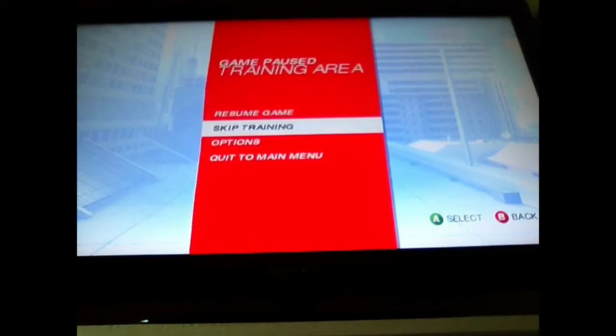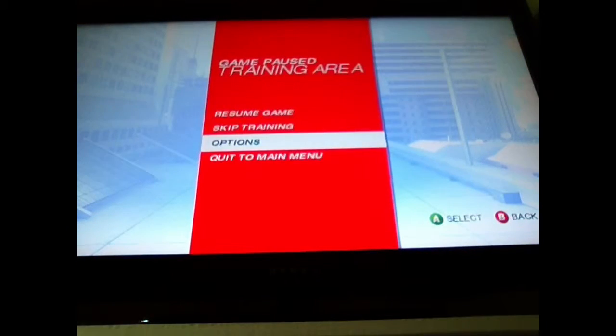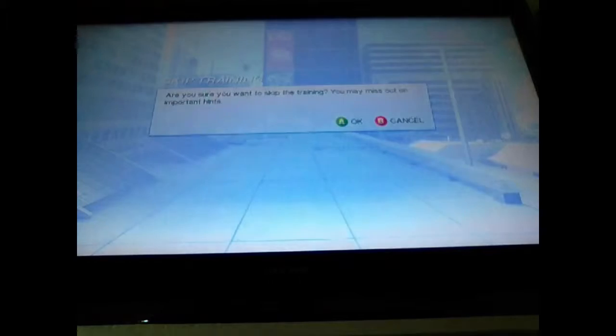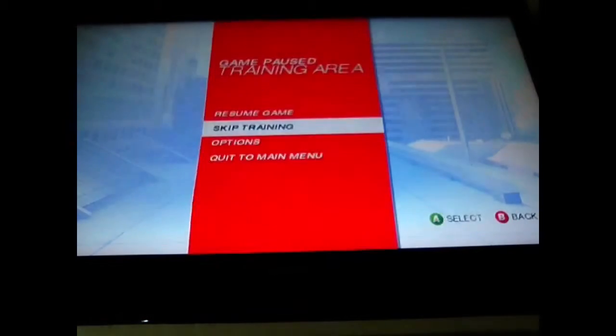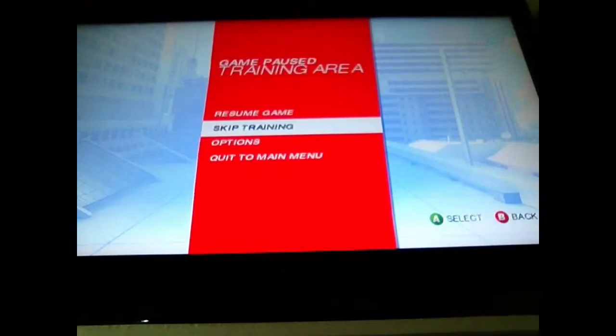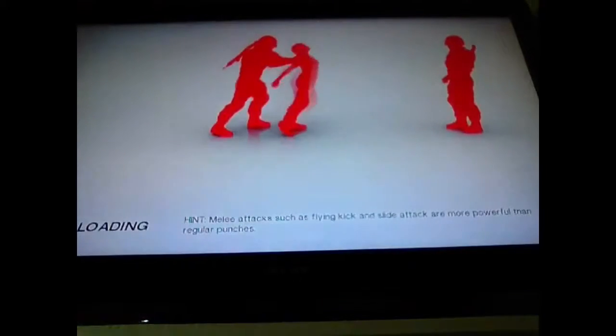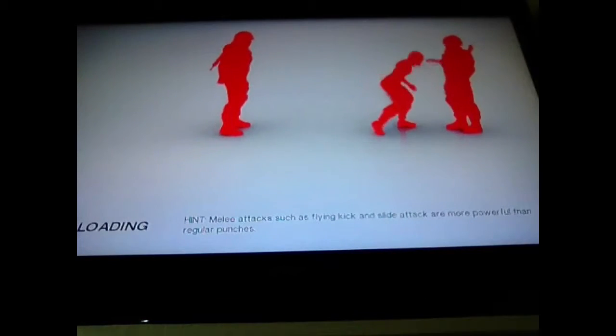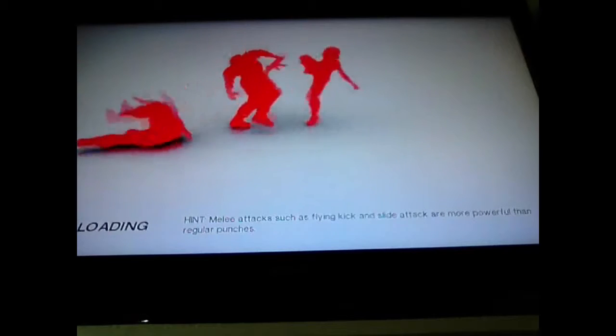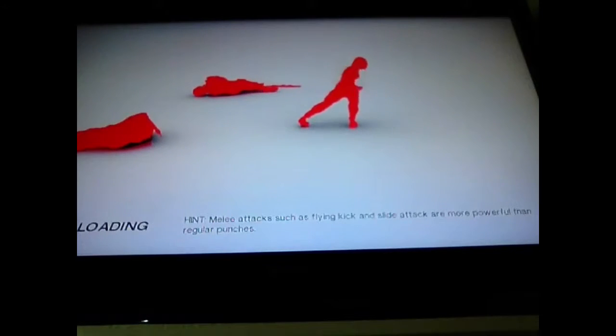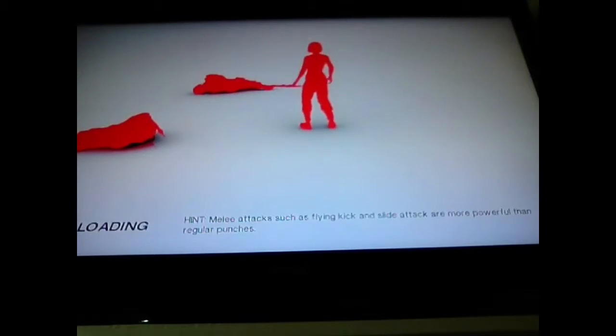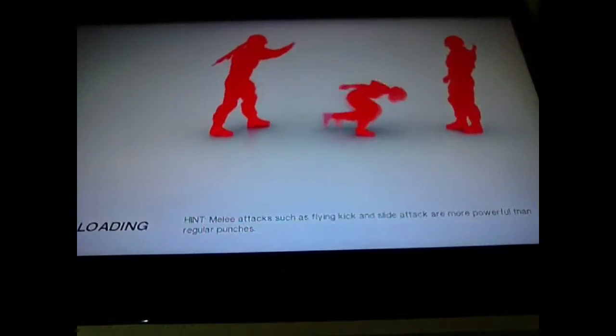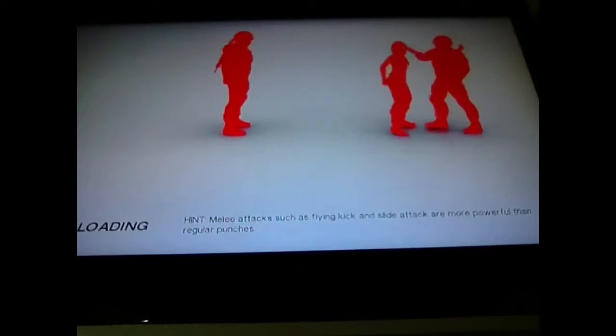Actually, I'm going to skip training because I've done the training before. Skip training. Oh, worked. Okay, first mission.